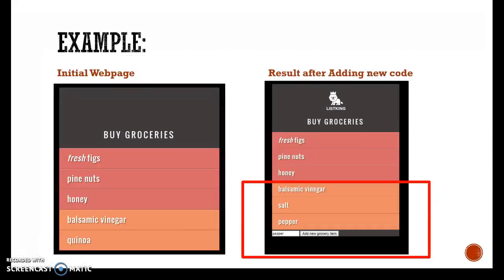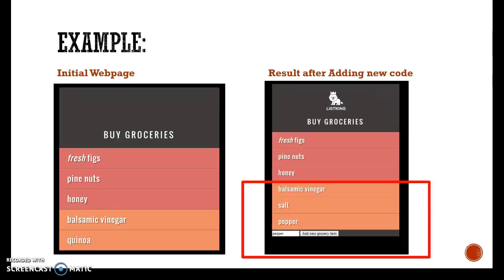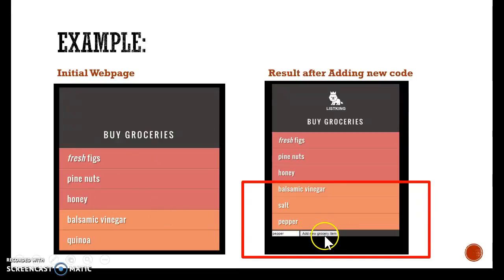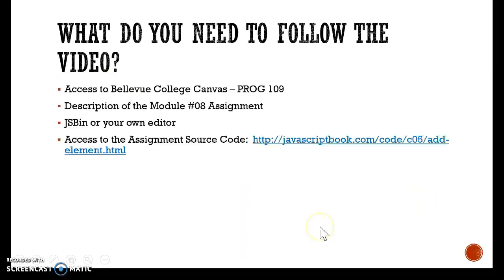We can see on the left side how our original web page looks like and on the right side you can see what we are going to add. We are going to add a new input text and a button. So when the user clicks add new grocery item, that new item is going to be added to the list.